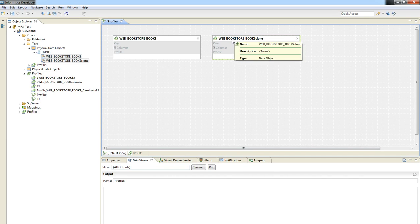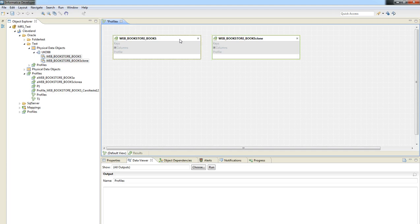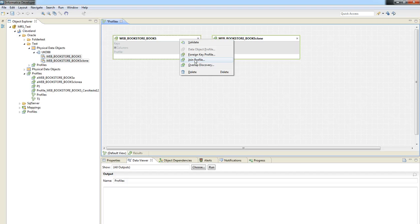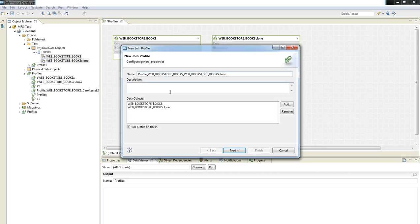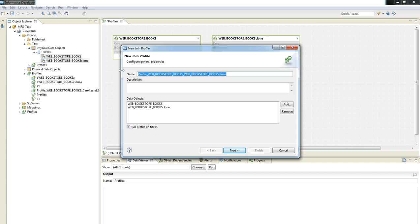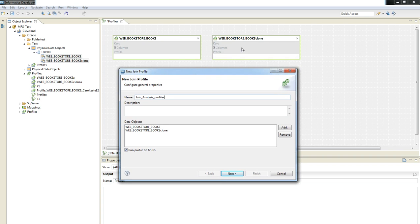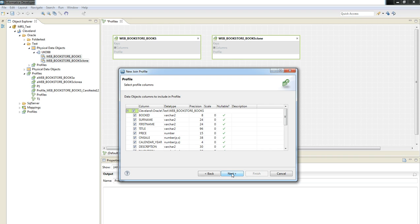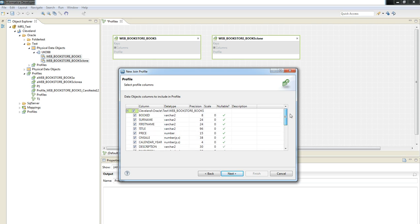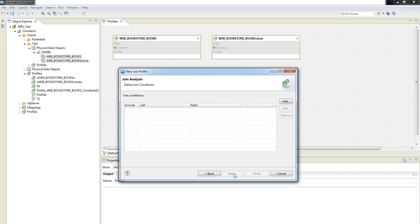Now let's click, let's press the control button and select the right button and select the option Join Profile. So let's name it as Join Analysis Profile X. We can see that the two data objects that we've selected here are already identified, and you can see the columns that were selected among these two data sources.